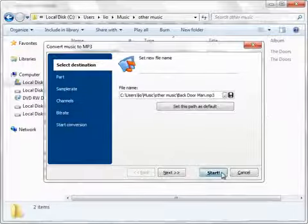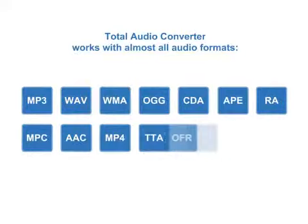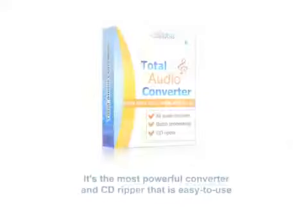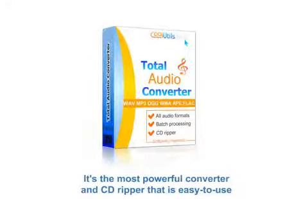That's it. Total Audio Converter works with almost all audio formats. It's the most powerful converter and CD Ripper that's easy to use.